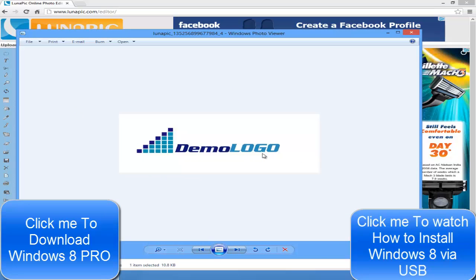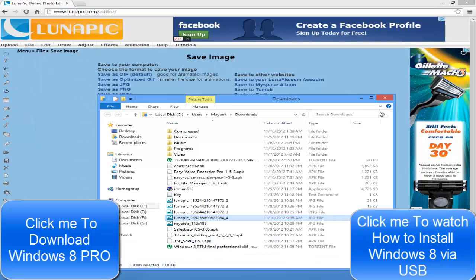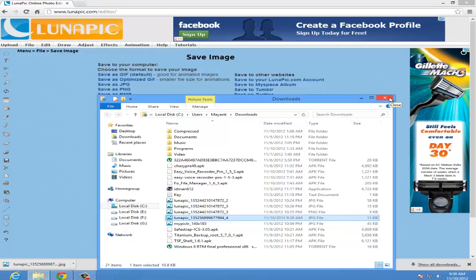And you're done guys — you have created your own professional logo! Hope you like it, so please like, comment, and subscribe for more videos like this. If you want help on anything else, you can ask me and I'll create a new tutorial for you. I'll be happy to help you, so please like, comment, subscribe, and share my video too. Thank you for watching!